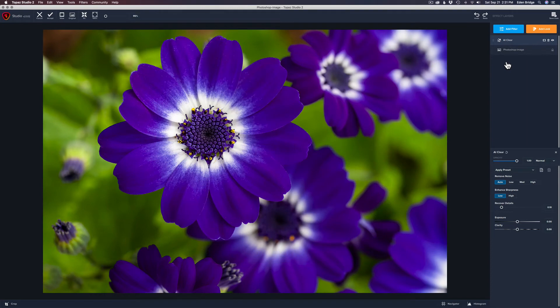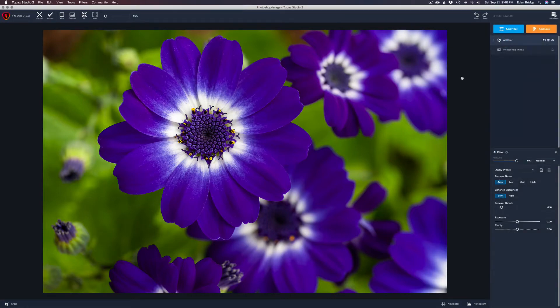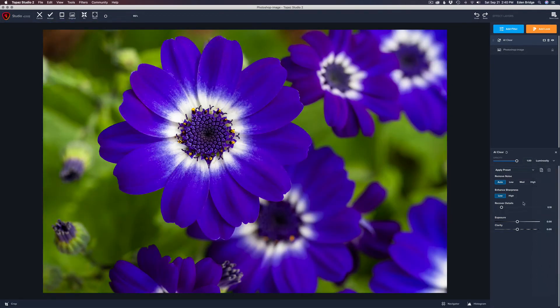Notice what happened here — this looks horrible, right? AI Clear shifted the colors all over the place. That doesn't happen too often, but it does sometimes. I mentioned in the noise reduction episode that Topaz Studio 2 also has a Reduce Noise filter for cases like this where AI Clear messes up with color shifting. We could use Reduce Noise, but I'm going to do it a different way today. Let's come over to our blending mode and try changing it from Normal to Luminosity — that helps a little bit, but still not good enough for me.